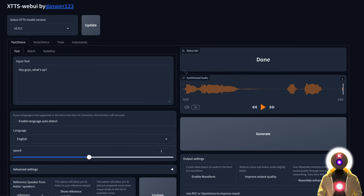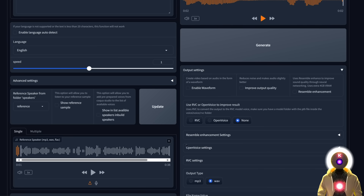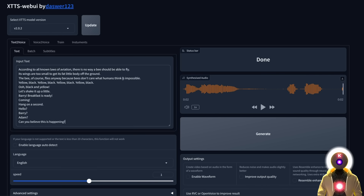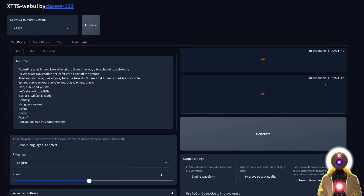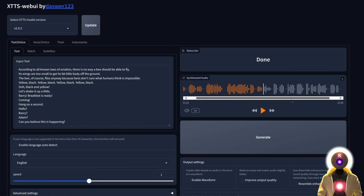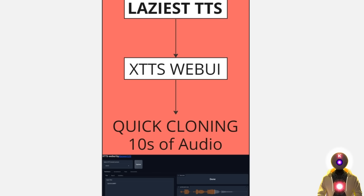This is the easiest and laziest way to generate text-to-speech from an existing audio clip. There's basically no character limit — you can copy and paste an entire paragraph like a movie script and click generate. In only a few seconds it will generate your audio file ready to be used. This is the laziest way to create text-to-speech on your local computer using the quick cloning technique with 10 seconds of audio. We'll come back to this web UI later, but for now this is the end of the first method.